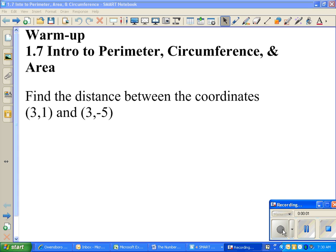We are on 1.7. We're interested in reducing perimeter, circumference, and area. I want you to go ahead and do your warm-up like you normally would have done. Write it on the sheet of paper. Make sure your name's on it, your class, and the date.